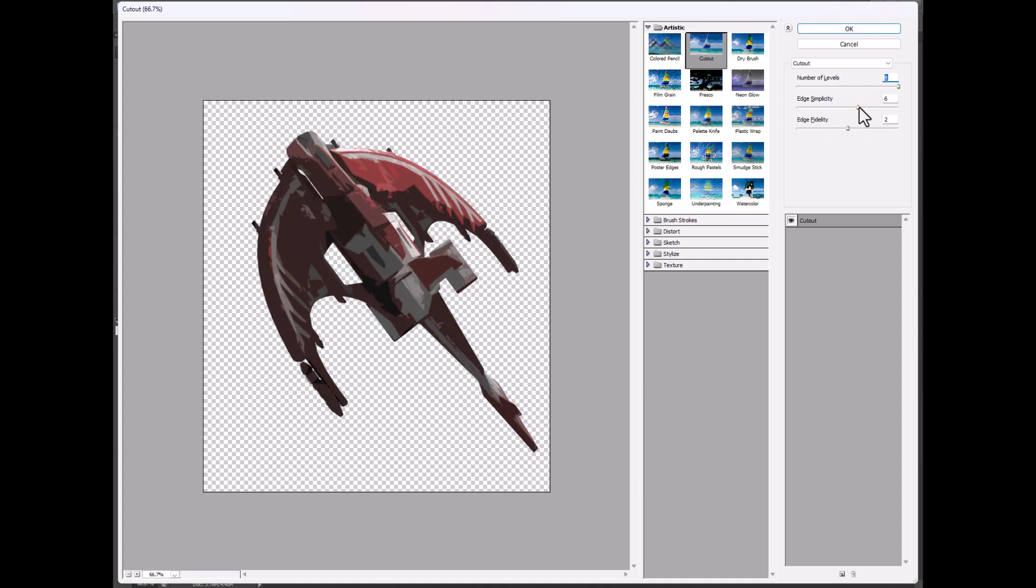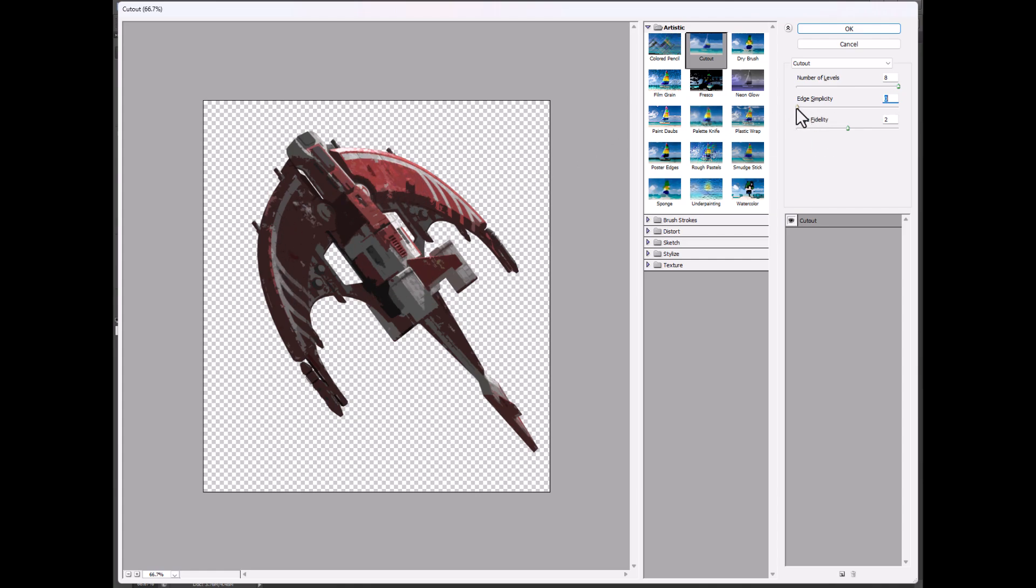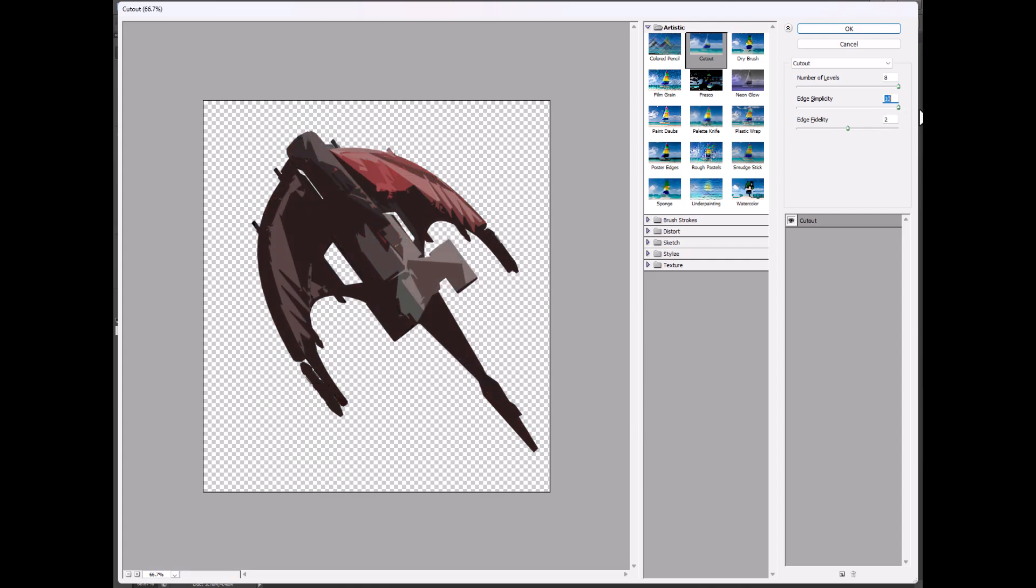Then edge simplicity, you can see here, if you put it way down here, it's much more detailed and keeps more of the detail of the original image, and as you bring it up further and further, it removes more of those details, creating these large blocks of color.